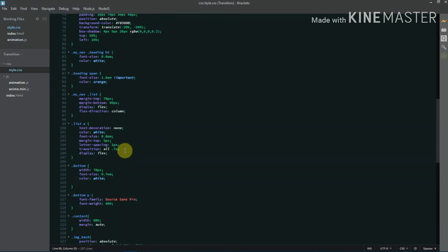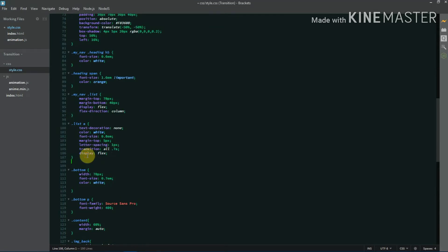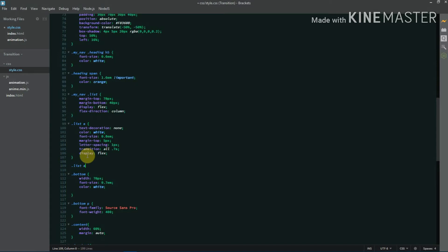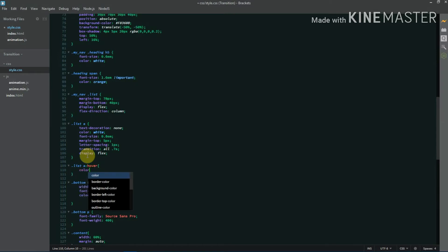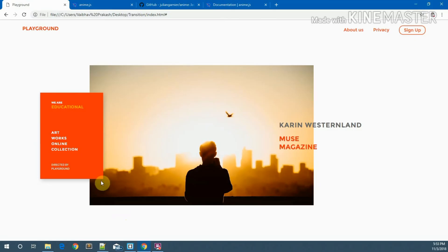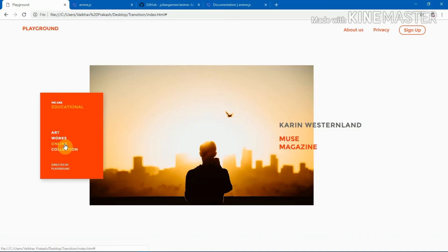Now let me add a hover effect on the list elements. I've already added a CSS transition property of 'all', and on hover the color changes to orange. Let's have a look — it's changing to orange. Now we'll add the letter hover animation.